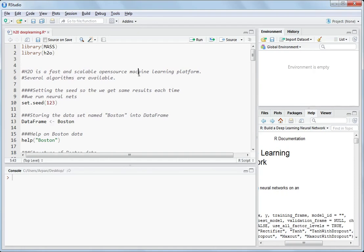Hello, so today I will discuss about this H2O model, like fitting a deep learning model in H2O framework. So what is H2O?